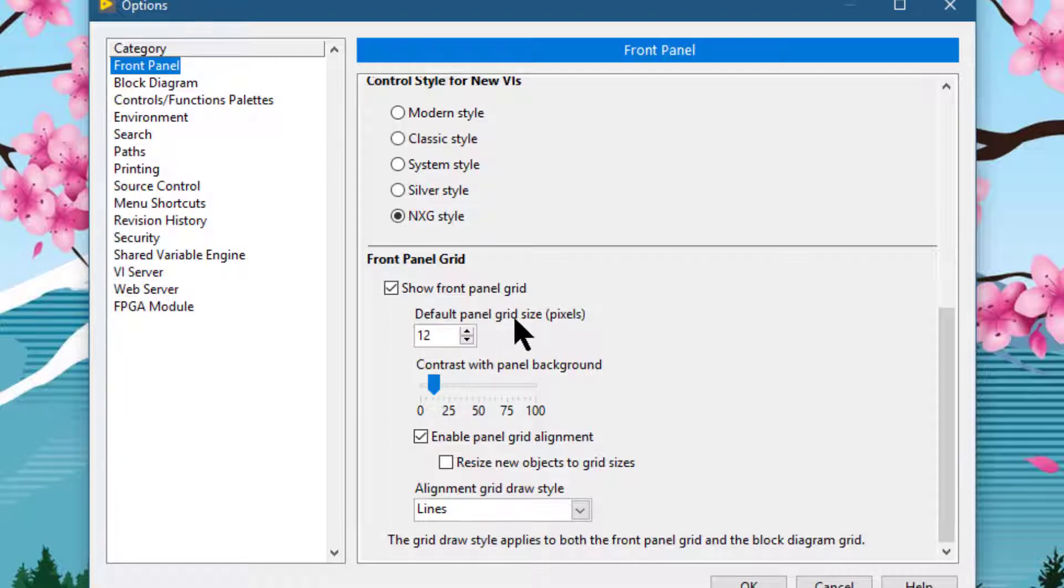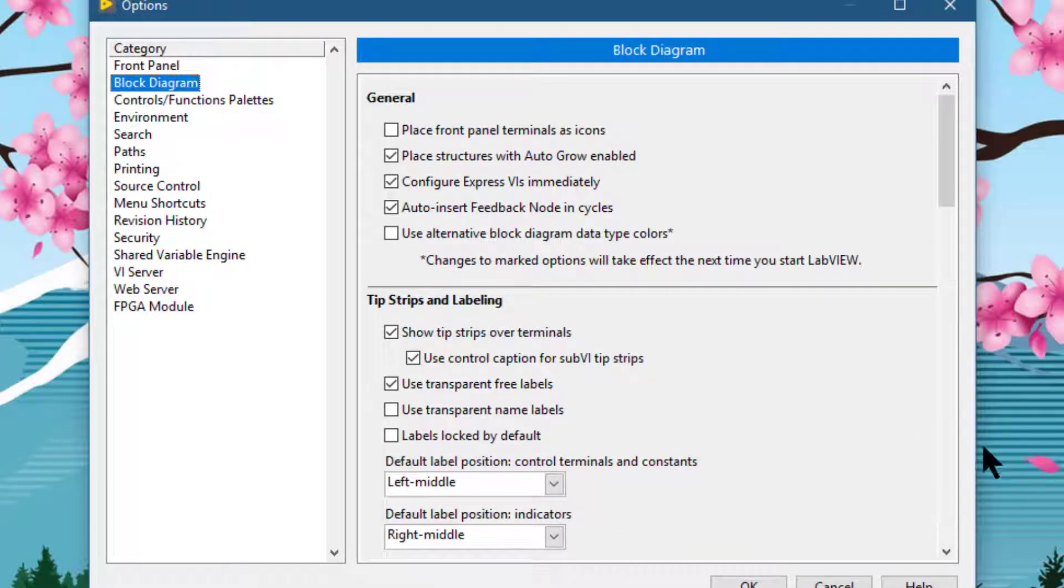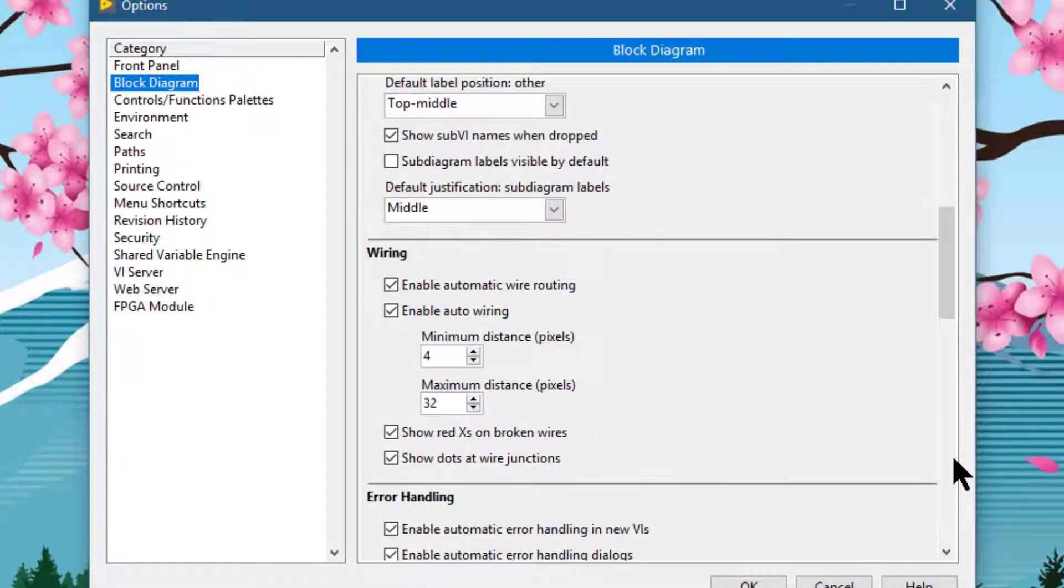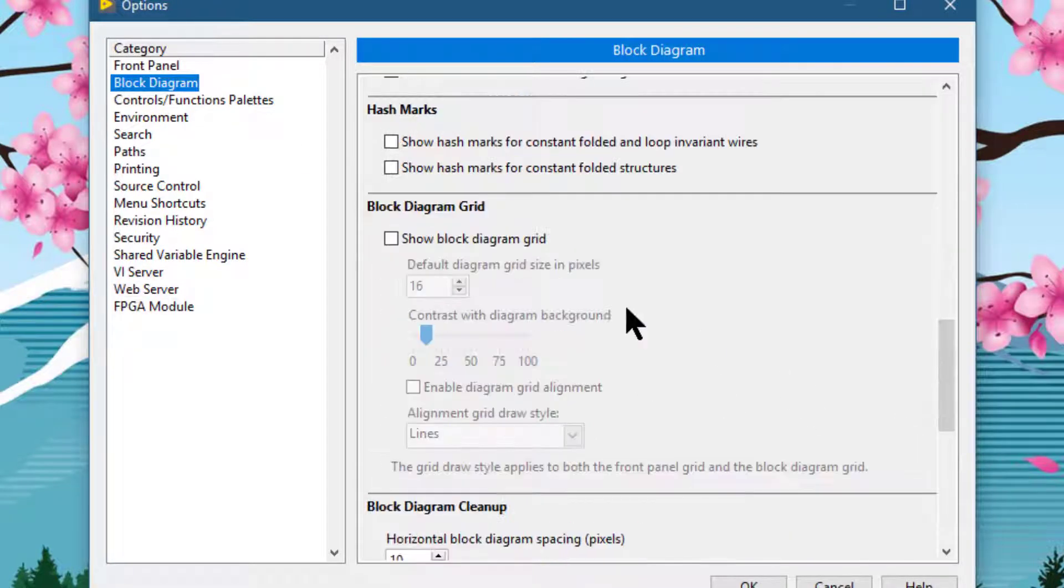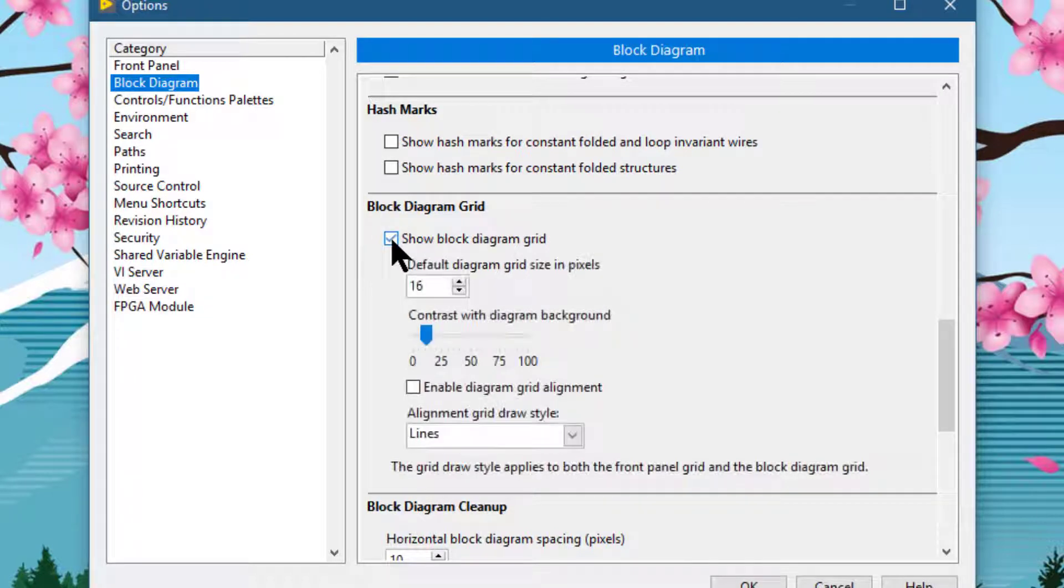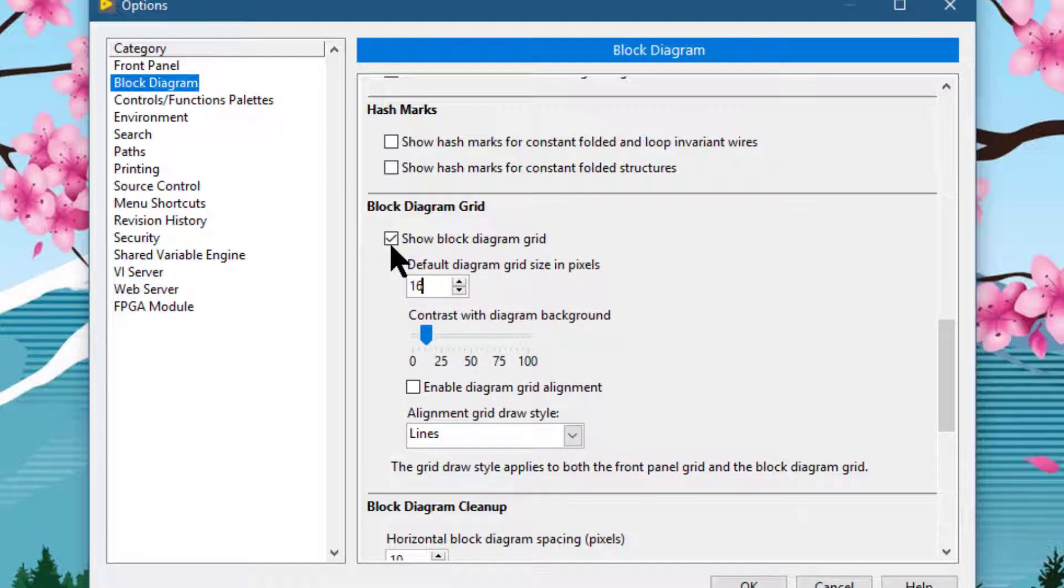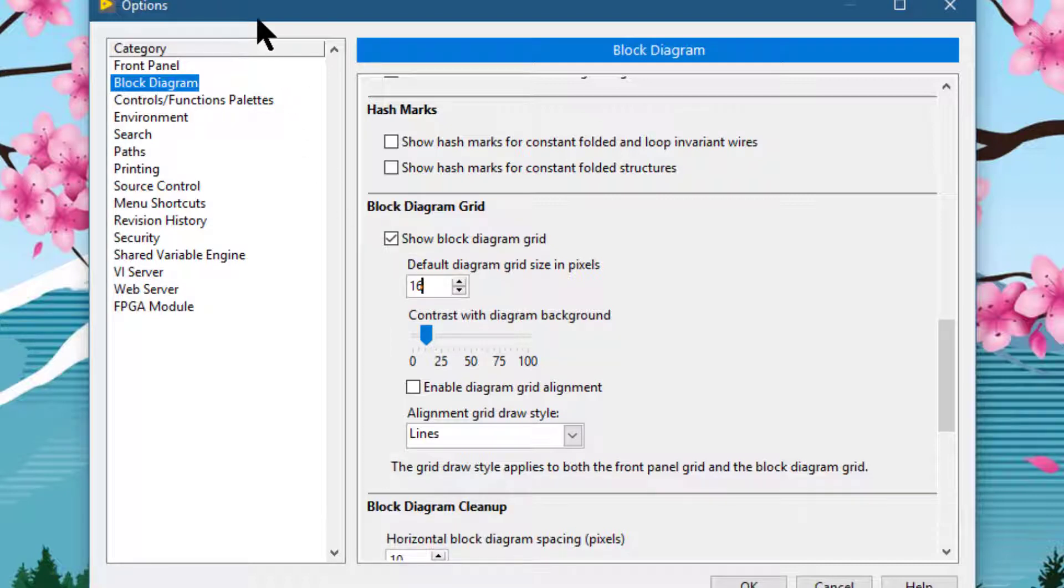Default panel grid size in pixels. We can go to the block diagram and scroll down. If the grid is enabled, by default it is not, then we can set the grid size. For all future VIs, all new VIs that we will create, these settings from the options dialog box apply to all VIs, new VIs that we would now onwards be using.